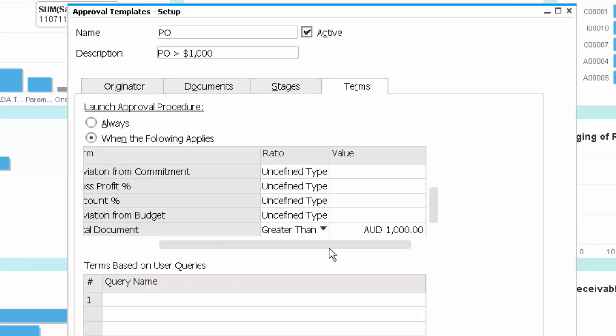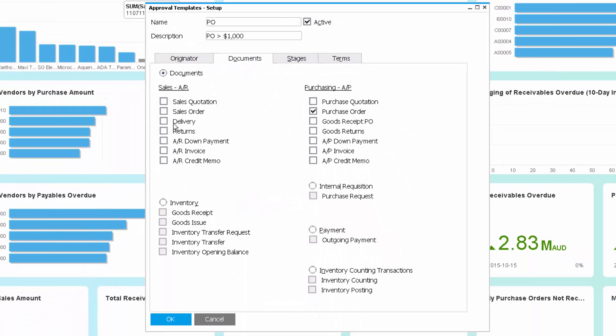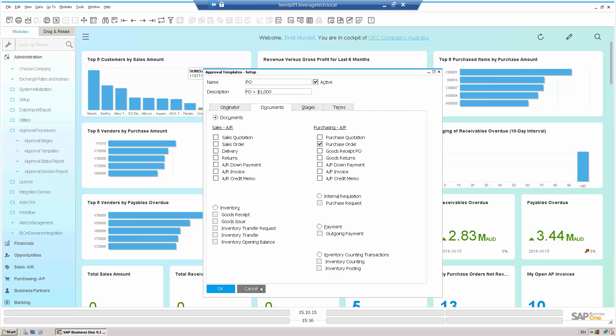And of course, not just on purchase orders, but on multiple different documents, delivery notes, returns, AR credit memos, stock transfers, payments, outgoing payments, etc. So multiple different areas where I can set up approval procedures in SAP Business One.